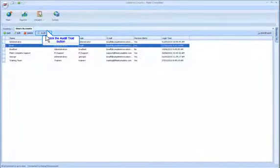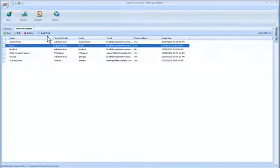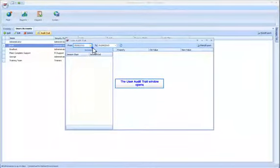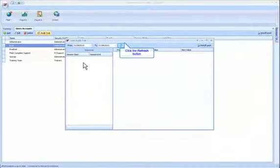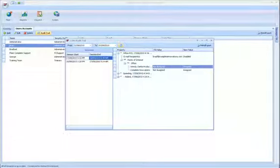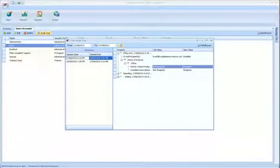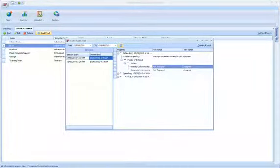The audit trail allows you to view changes made in Fleet Complete by the specific user. It is particularly useful for auditing and troubleshooting purposes.